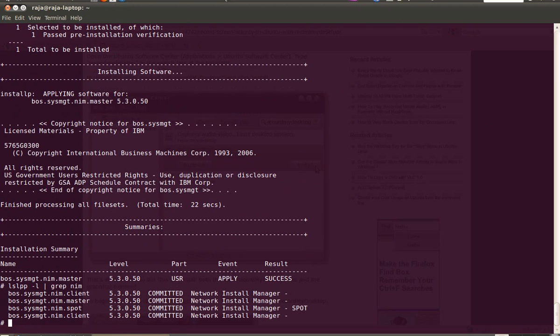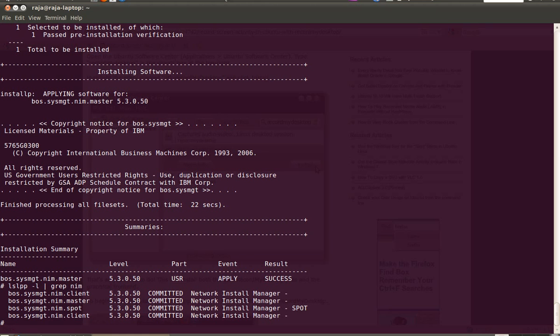Okay, now we have installed NIM.master and NIM.spot file sets. Next we are going to see how to configure this machine as a NIMS server.